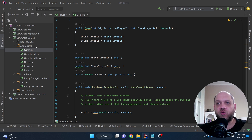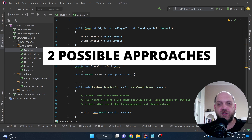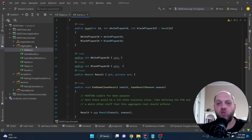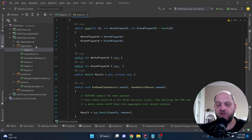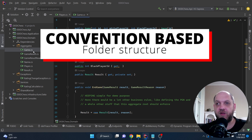When it comes to structuring folders and files in our domain, there are virtually two approaches we could take. One is very traditional with its pros, and one is a little newer to the .NET community. Let's start with the first one — the traditional approach, which is a convention-based approach.